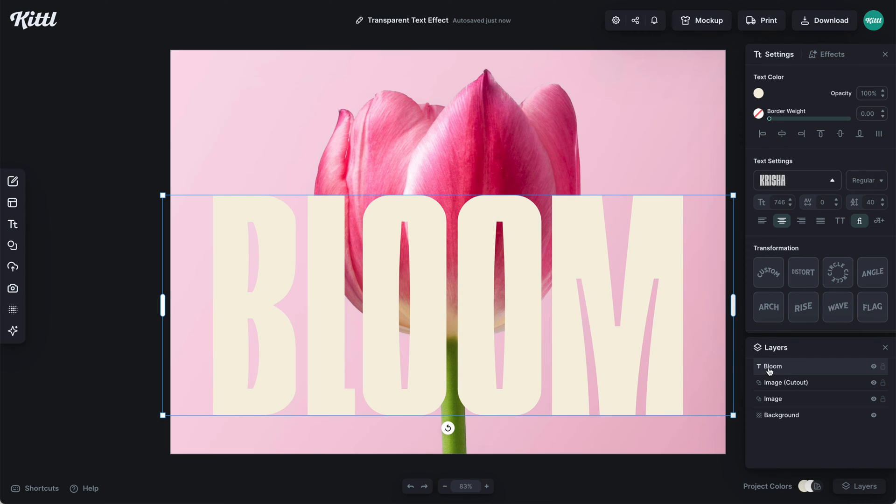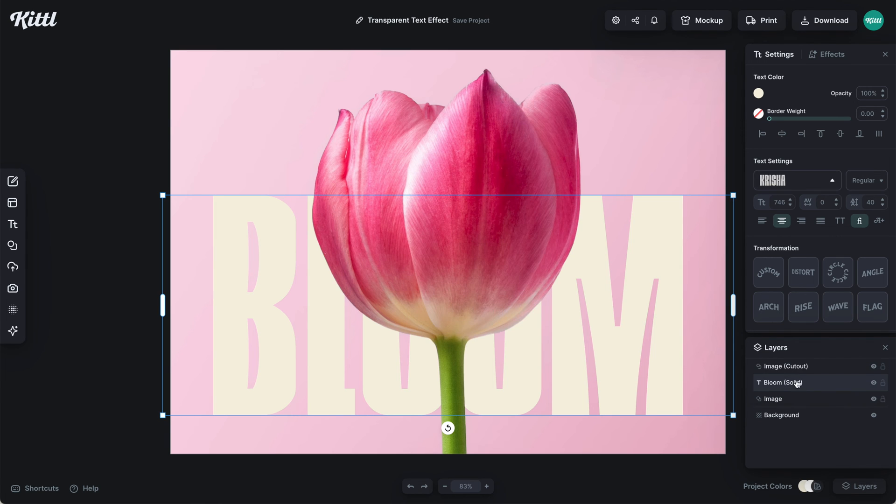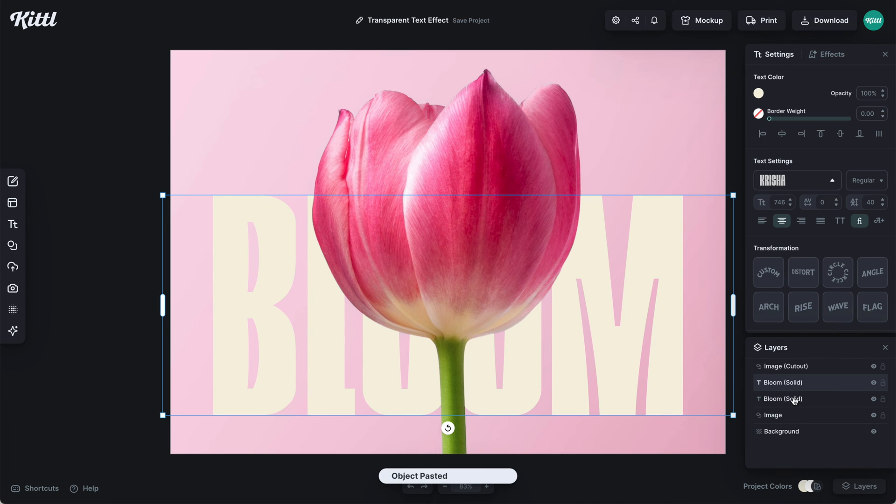We're going to label this one as our solid text. Then we'll drag it behind the cutout. You can see in the layers here it's behind the image that is above the cutout. But we need one more text layer.